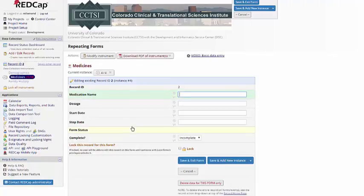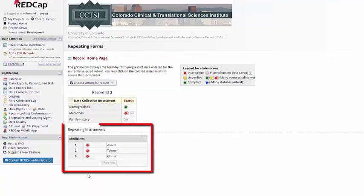I can click to add a new one, or I can go back to the record home page, and I can see the different medicines that I've entered in.